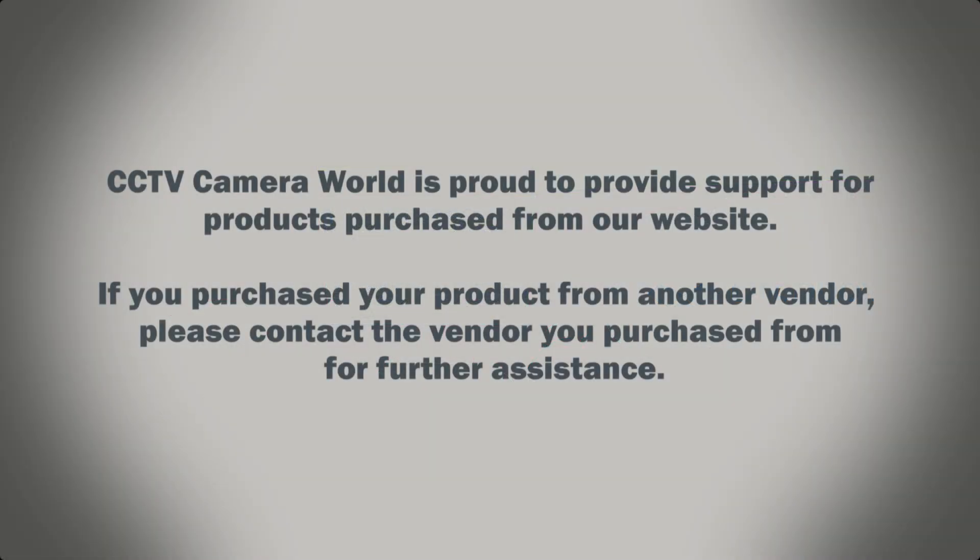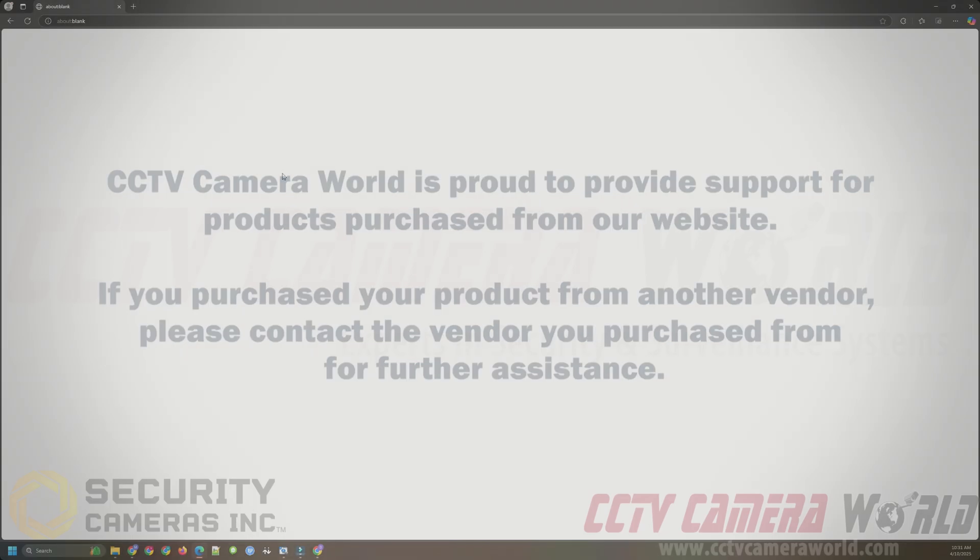CCTV Camera World is proud to provide support for products purchased from our website. If you purchased your product from another vendor, please contact the vendor you purchased from for further assistance.